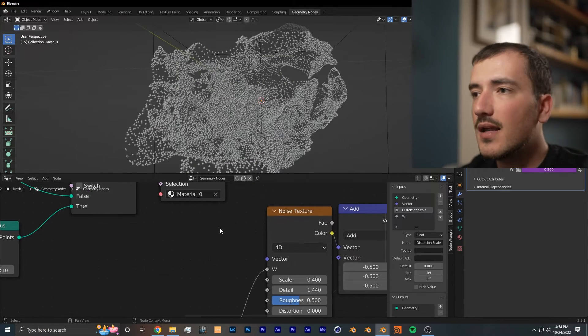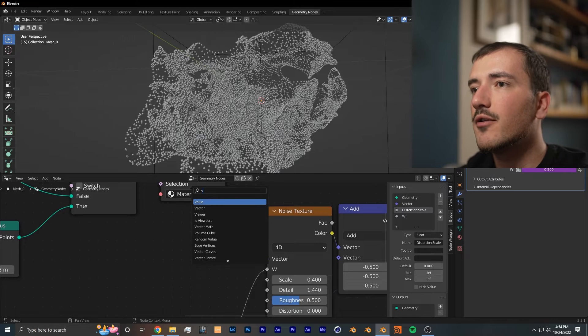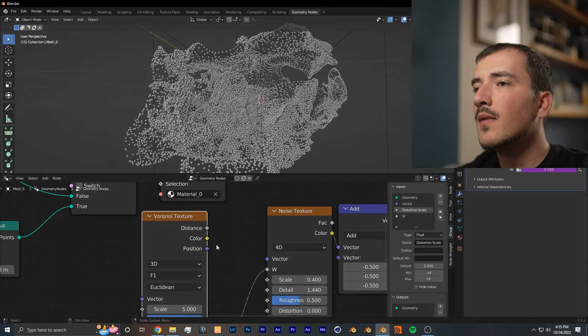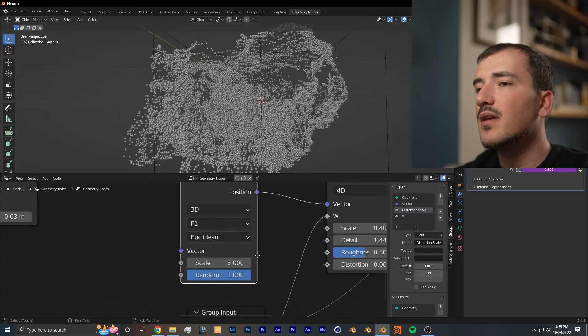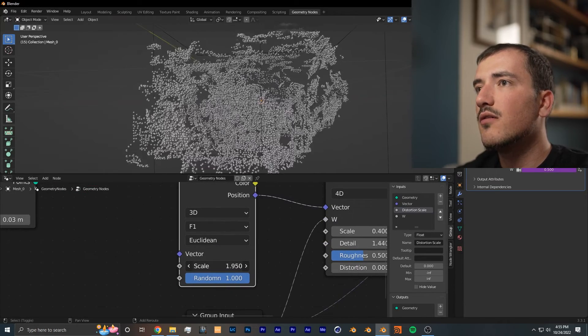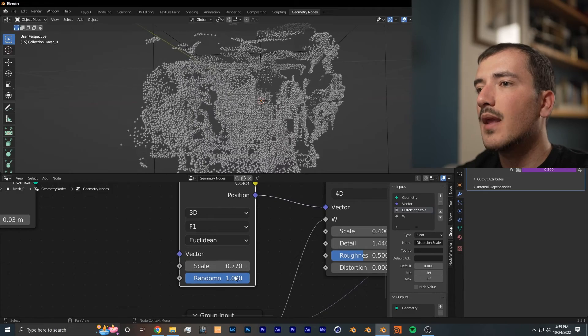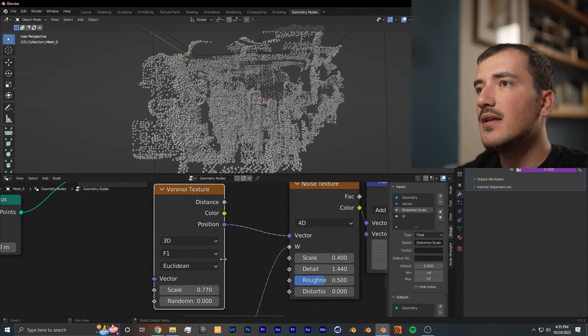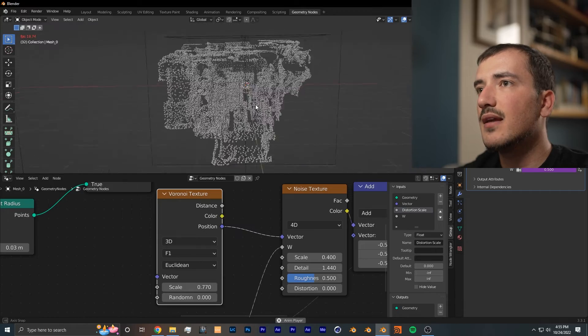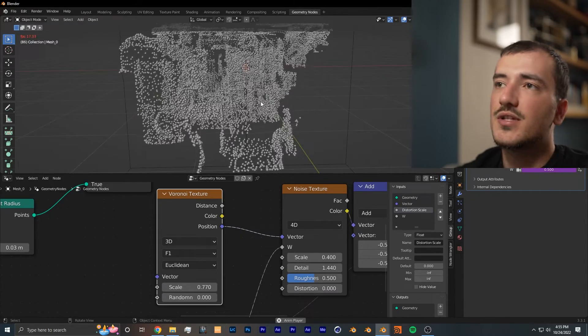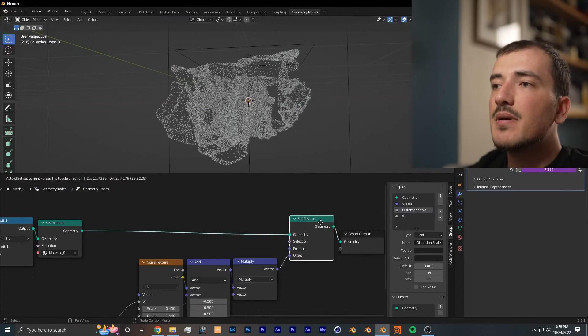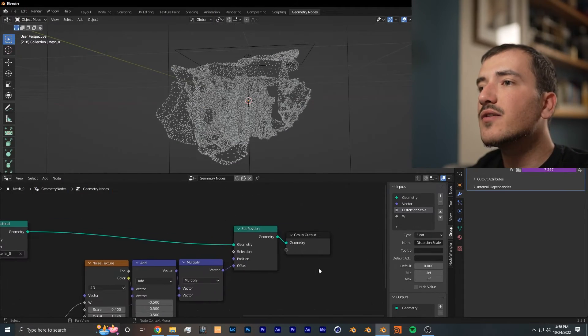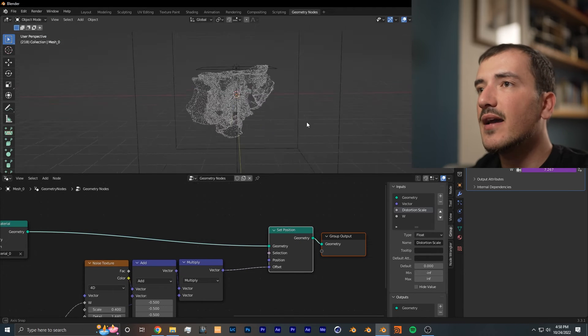Another stylized look that you can do is before the noise texture, you can add a Voronoi texture and plug in the position into vector. From here you want to bring the scale down to a lower value and also bring the randomness down. As you can see, as we press play we kind of get this tiled card look, which is another effect that looks nice that you could play around with.